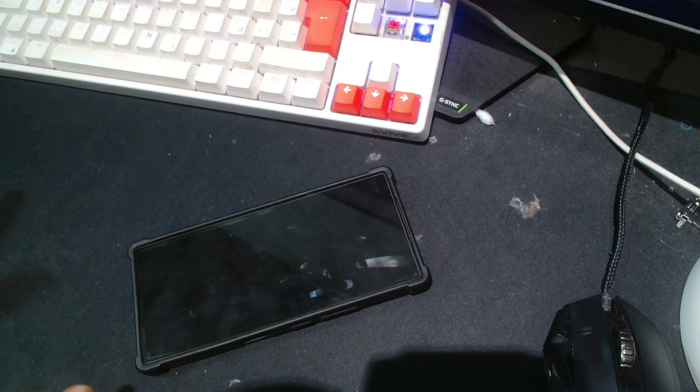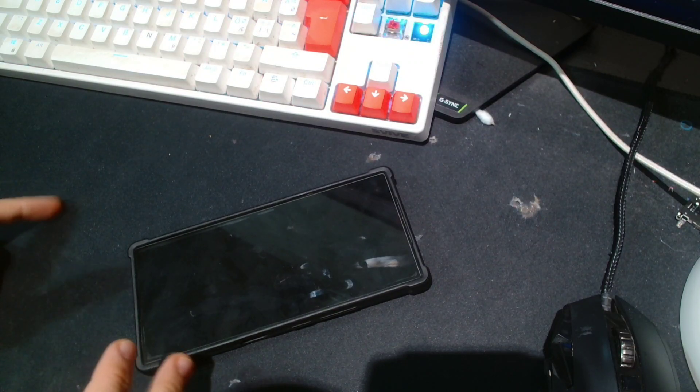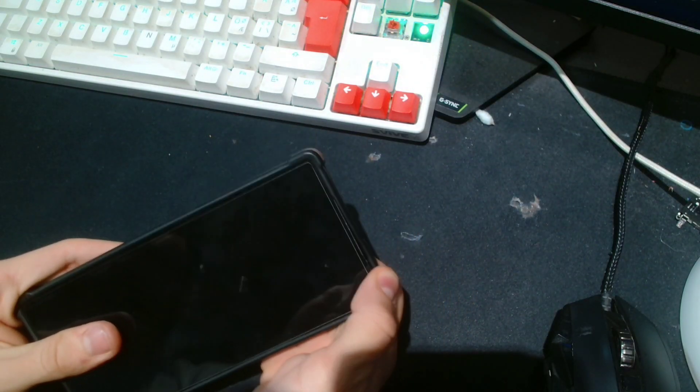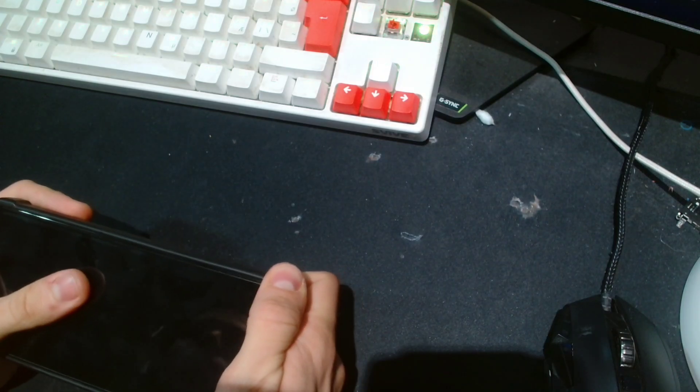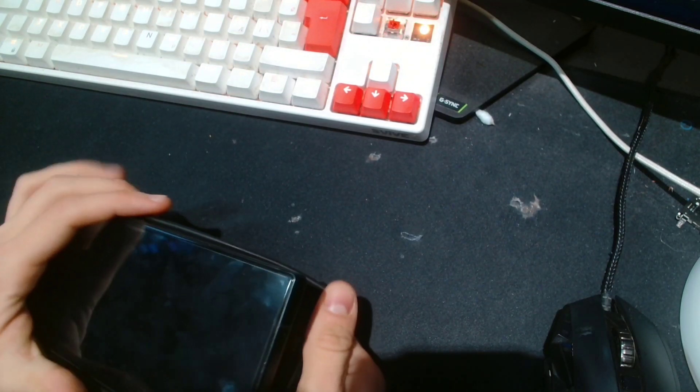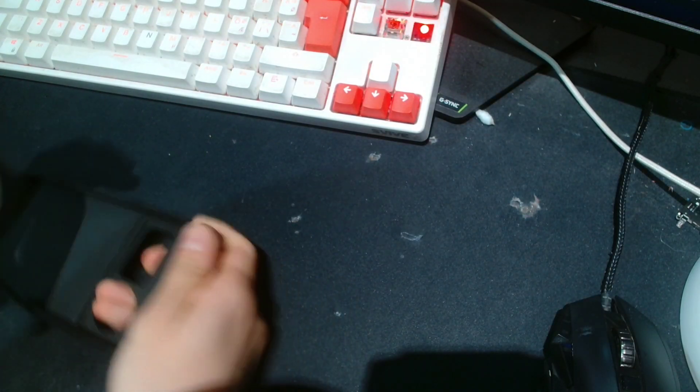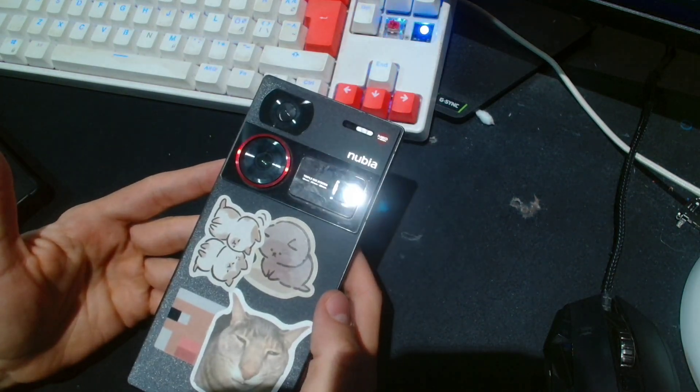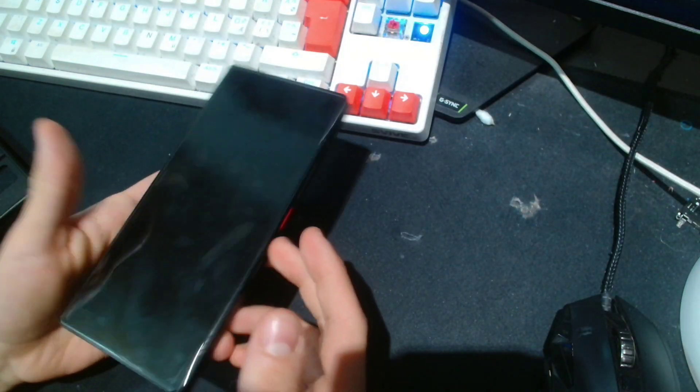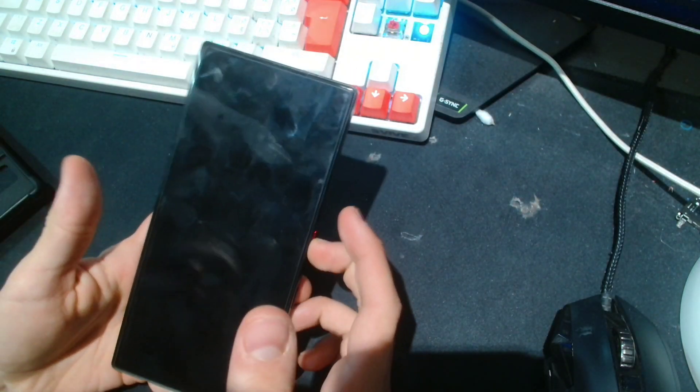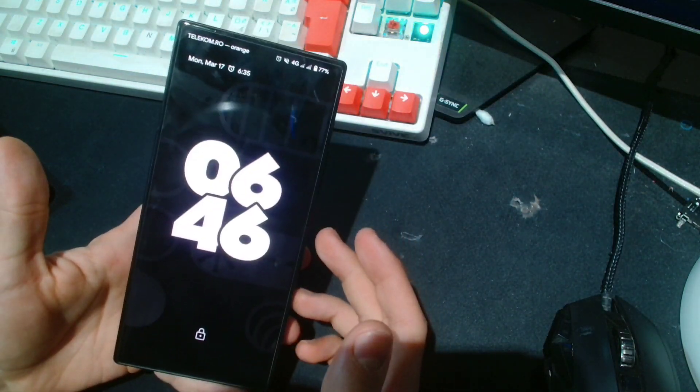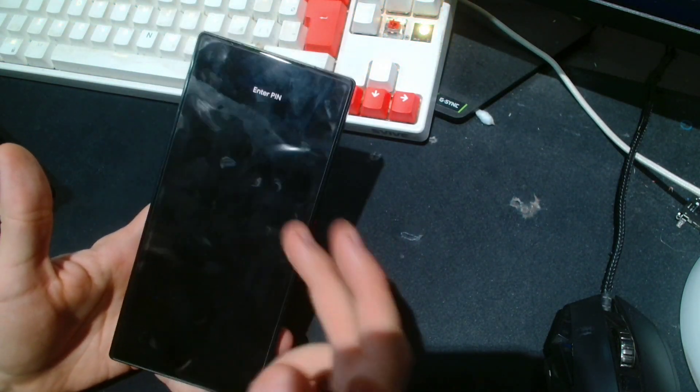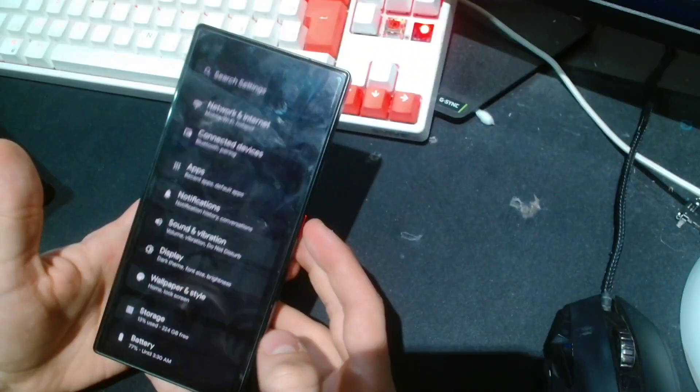Hello everyone, this is MKWRA here back again with another video. We have another video on the Nubia Z60 Ultra, and today is actually a pretty exciting video because we finally have AOSP-based custom ROMs. You can see...